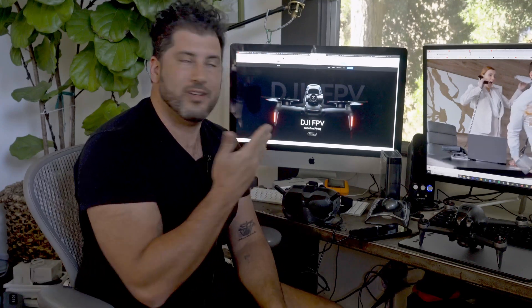So you just got your DJI FPV drone and you cannot bind it or connect it to your phone no matter what you try. Hopefully this is going to help you out.